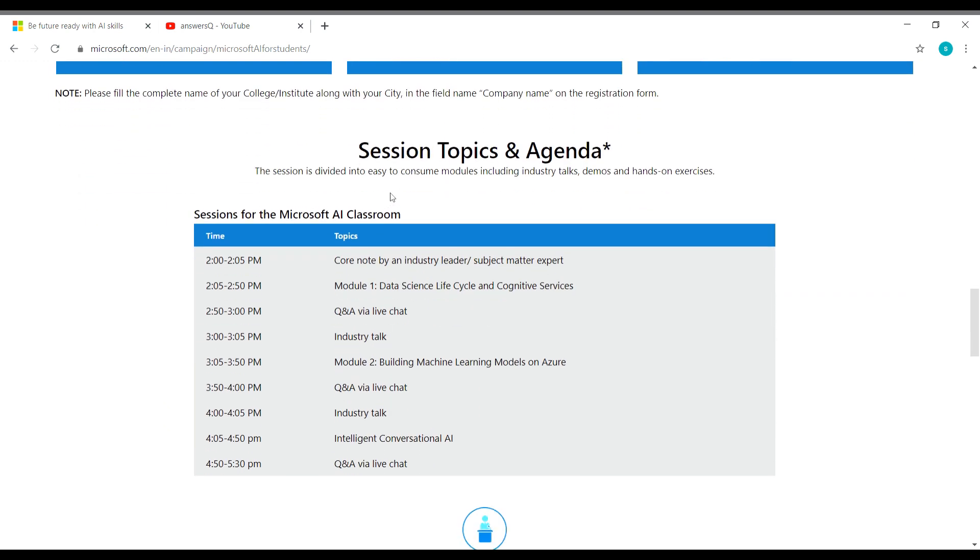So here is the session topics and agenda for you. There are three different modules. One is data science lifecycle and cognitive services. And you have building machine learning models on Azure as the module two. And the module three is intelligent conversational AI.